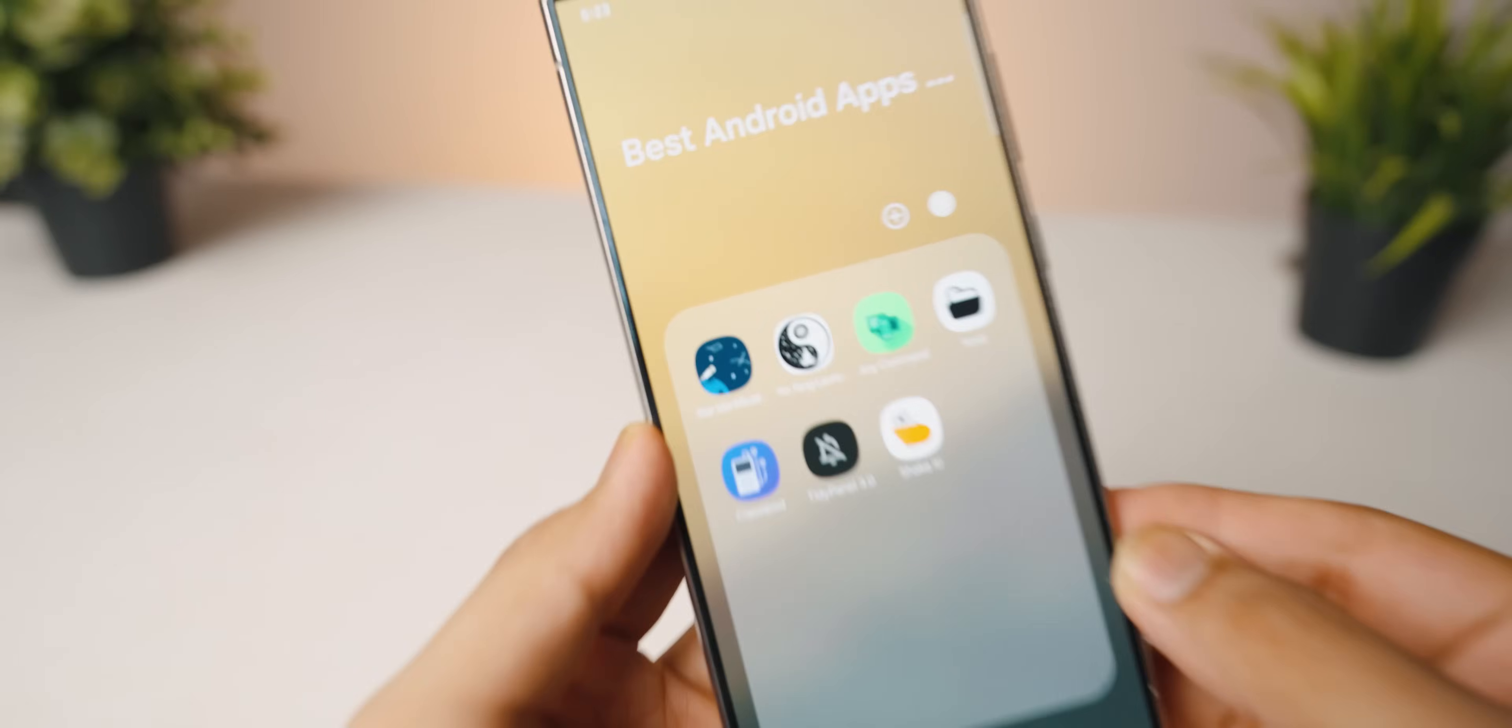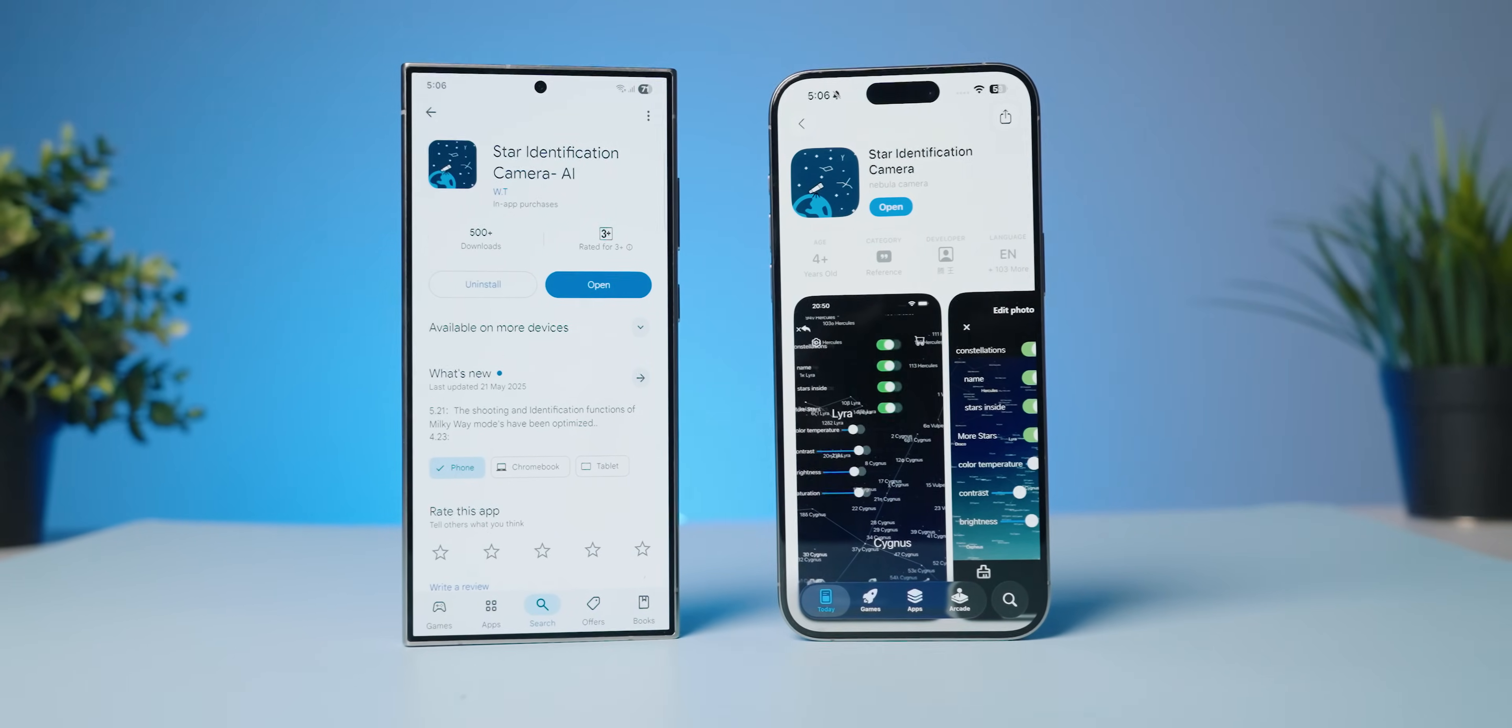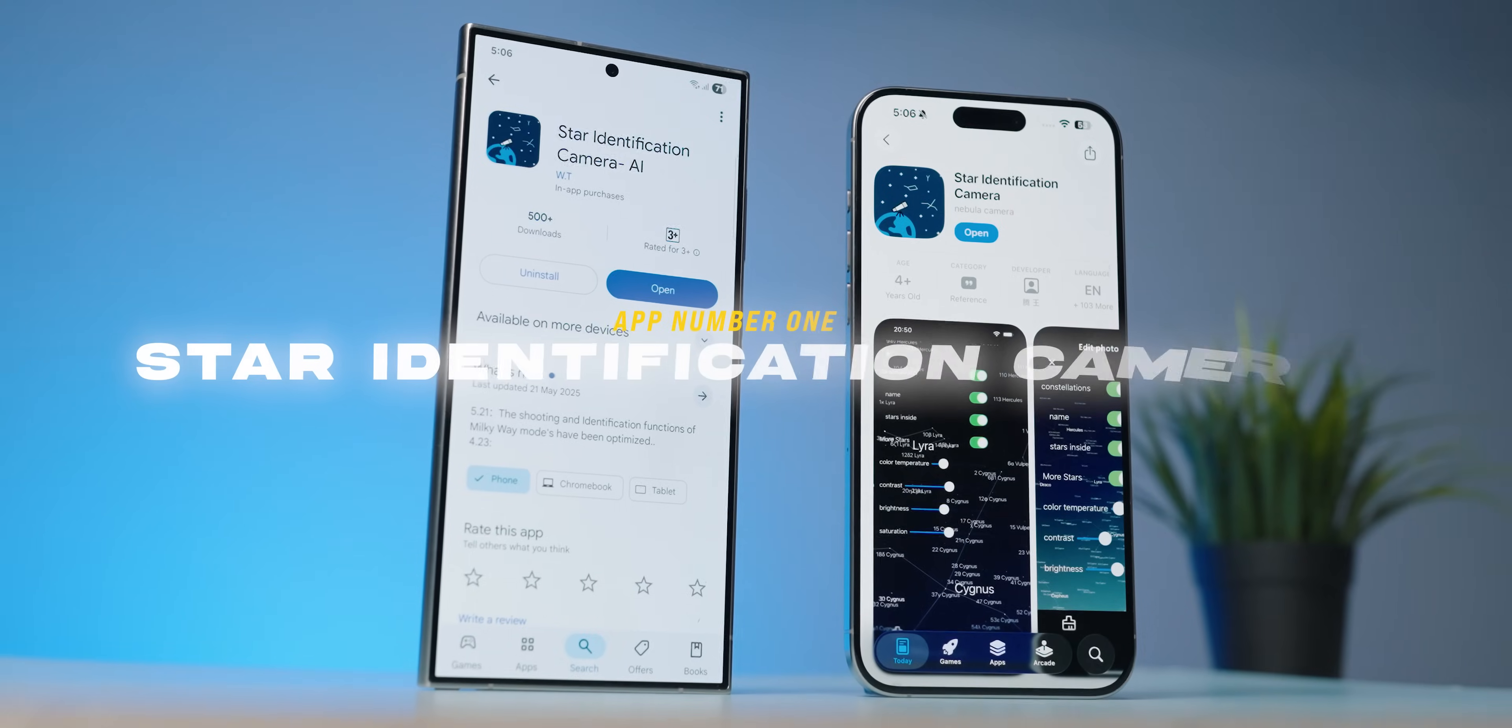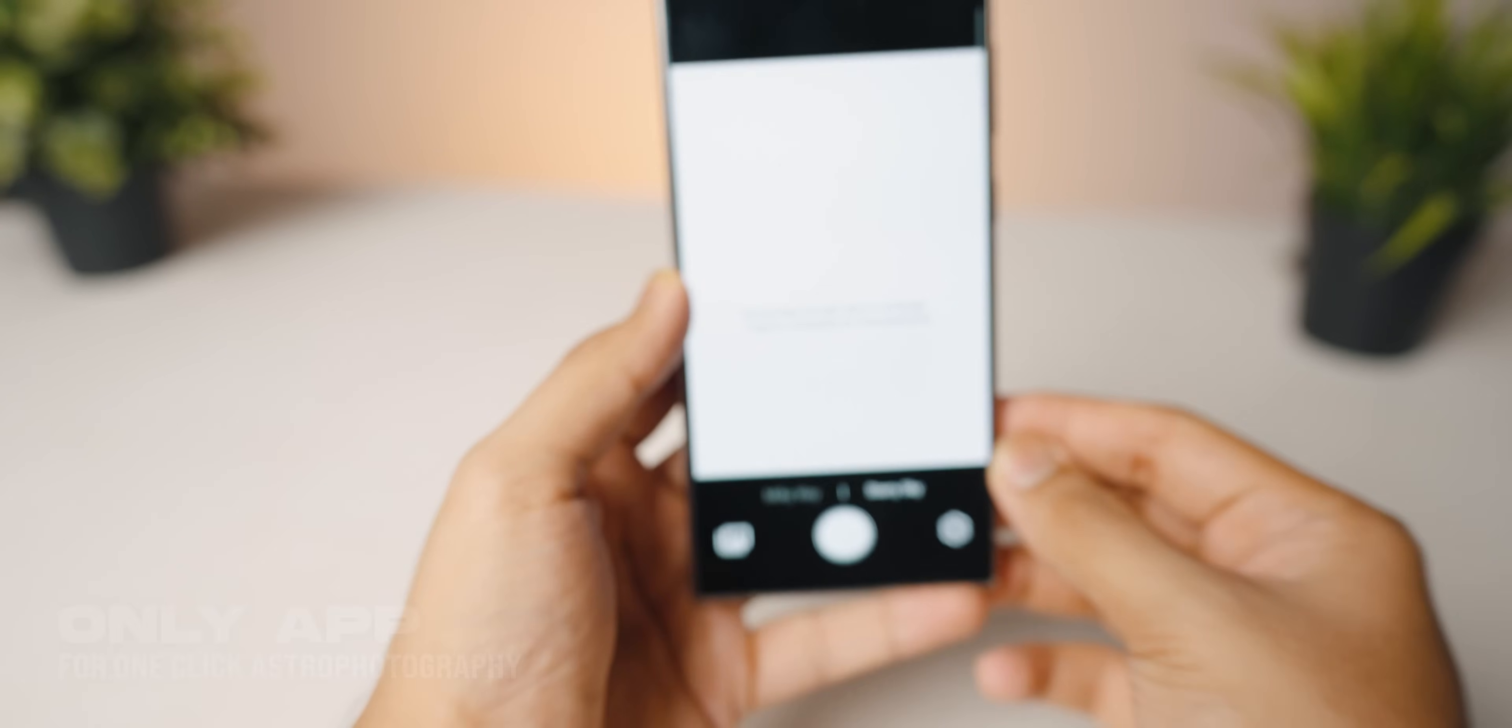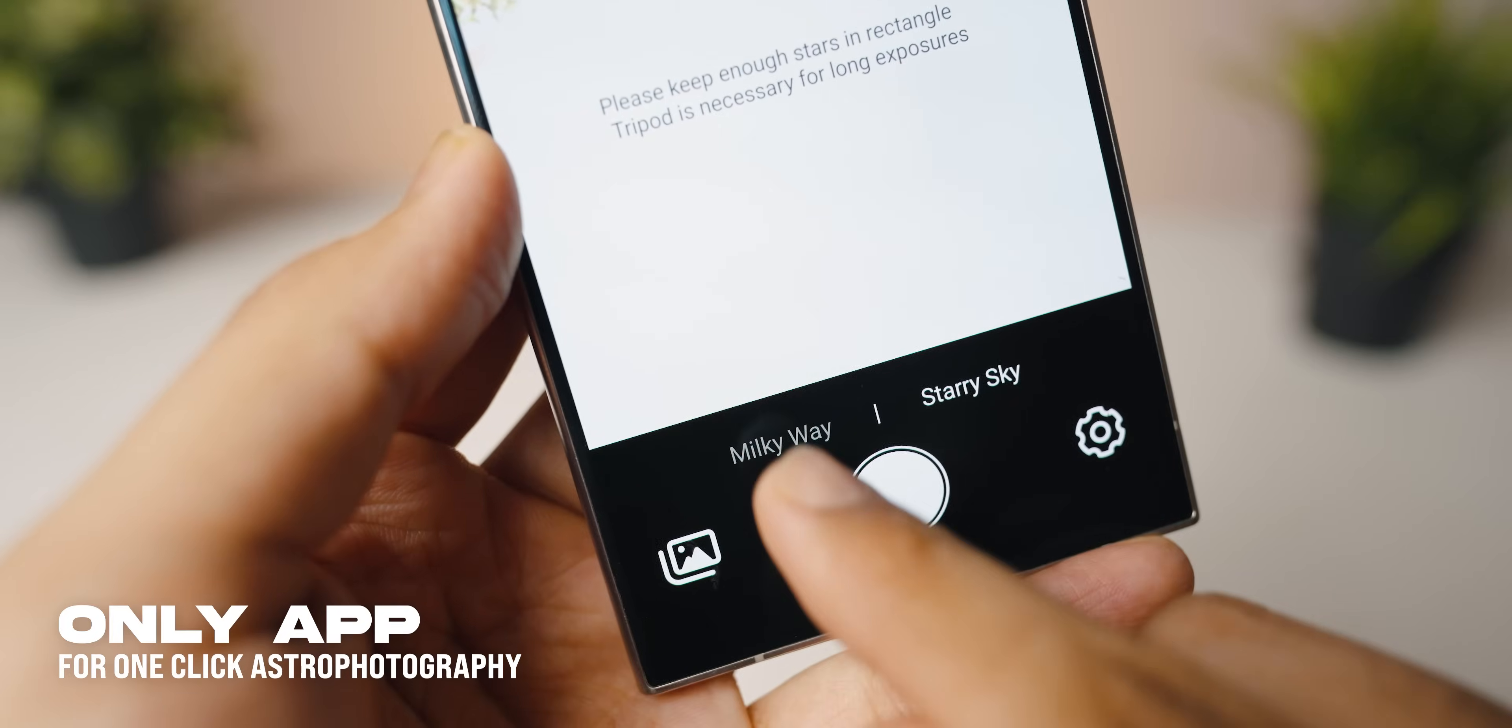We're starting today's list with an incredible application for all of you that are into astrophotography. This application is available both on iOS as well as Android devices and it's called Star Identification Camera. Honestly, this is the only app that you need for one-click astrophotography right on your mobile device.